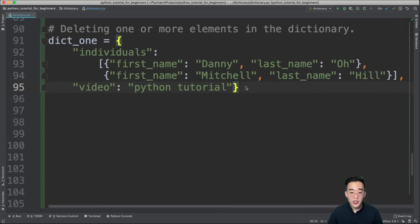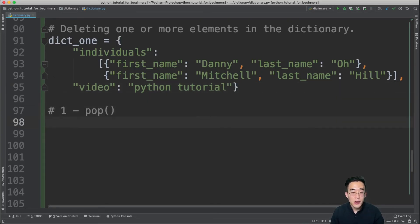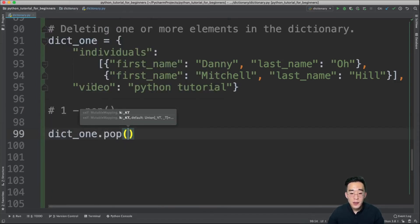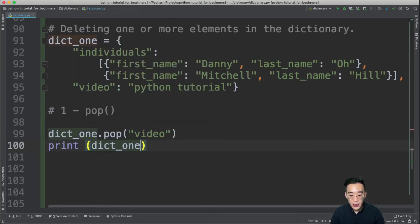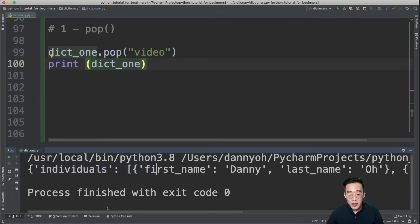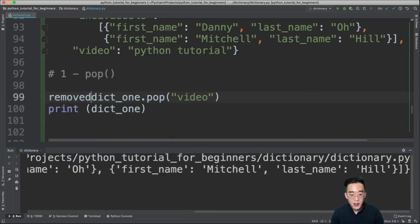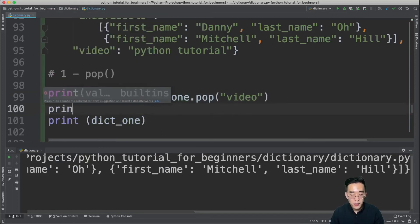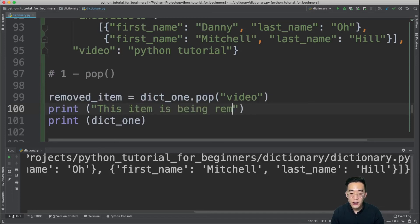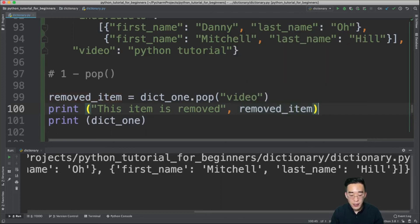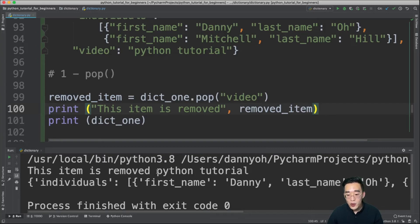Now let's talk about deleting elements. The first method is pop(). Calling dict1.pop('video') removes the element with key 'video'. Printing dict1 afterward shows only 'individuals' remains. The pop() method also returns the value of the removed element — you can capture it: removed_item = dict1.pop('video'), then print it to see 'python tutorial', the value that was removed.